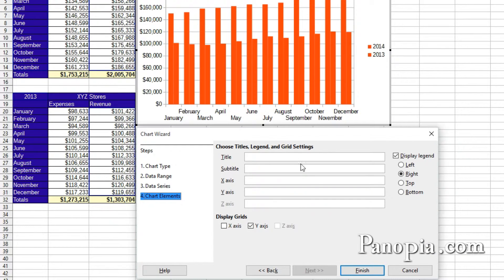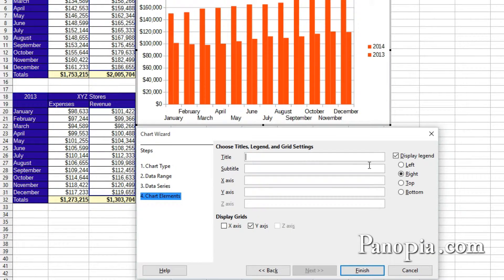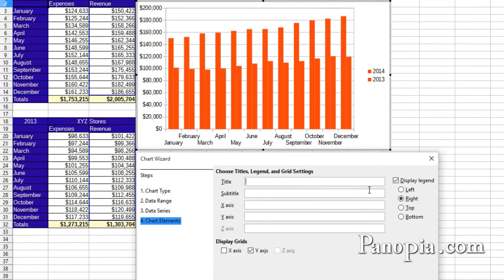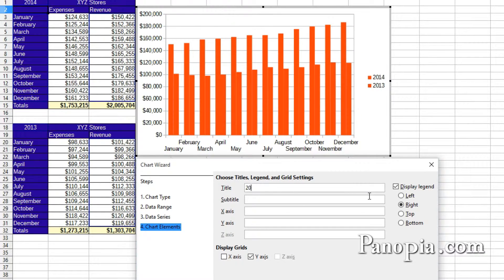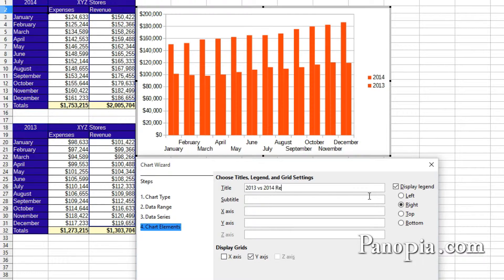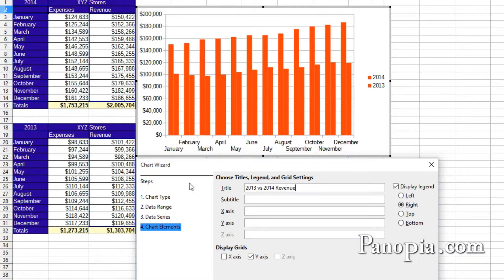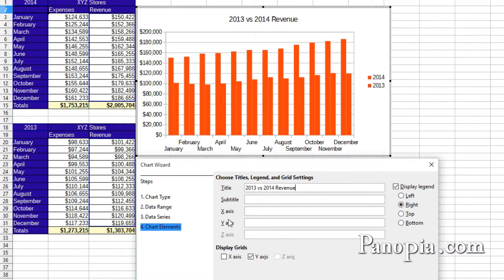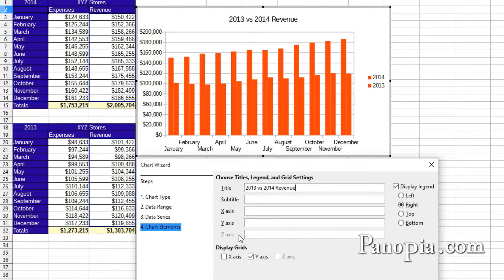A title can be added to the table here. I'll put 2013 versus 2014 revenue. You can also add a subtitle and labels to the X and Y axis areas. The Z axis is for when you're using a 3D chart.